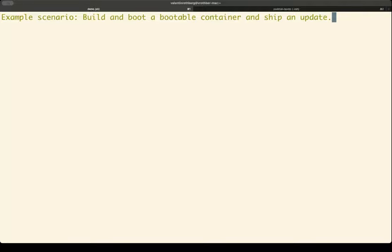For this hands-on session, I created an example scenario. First, I build a bootable container image. Then I boot it into a VM — so I create a real host. And then I want to ship an update and update the system. Let's have a look at it.